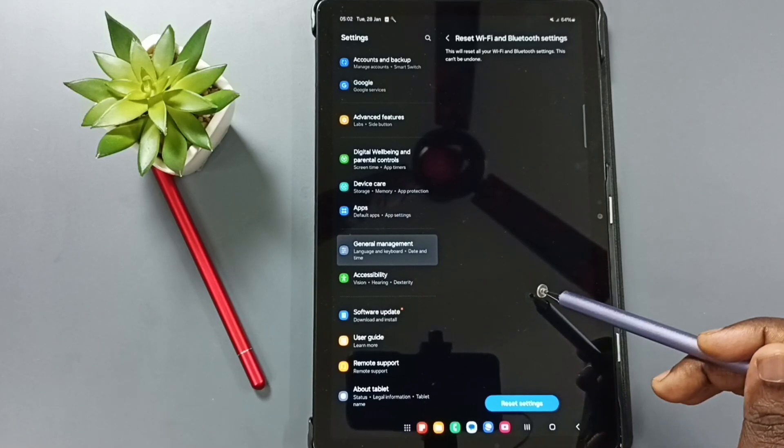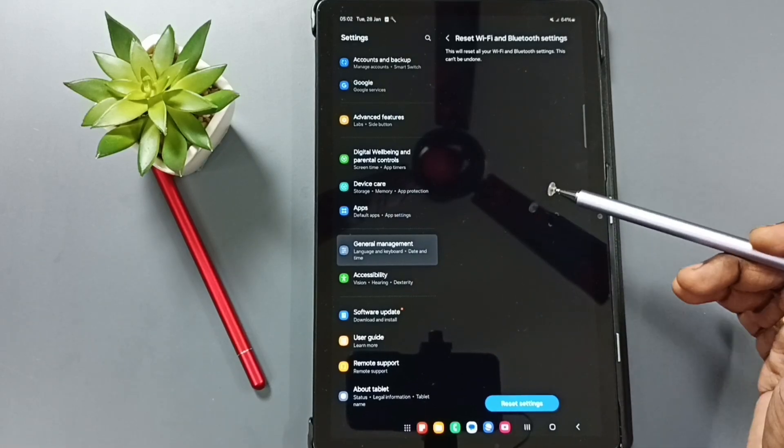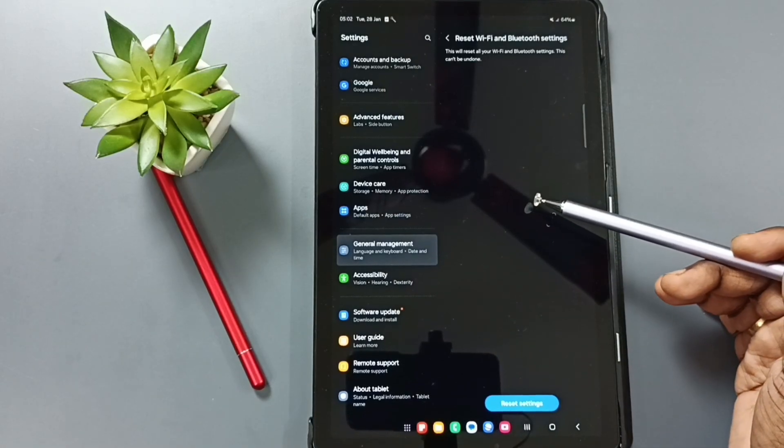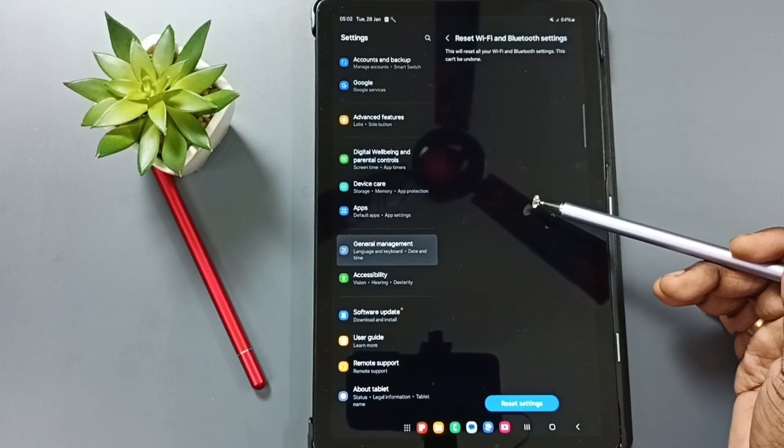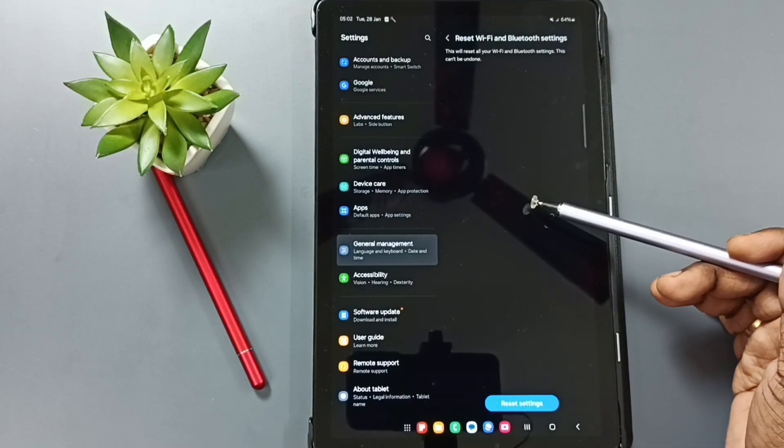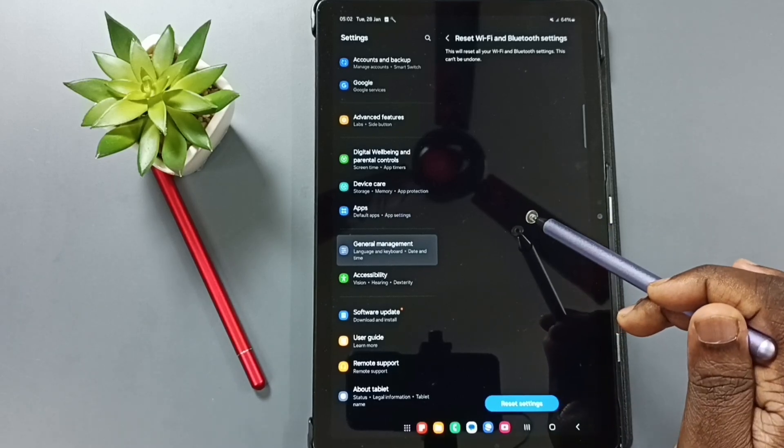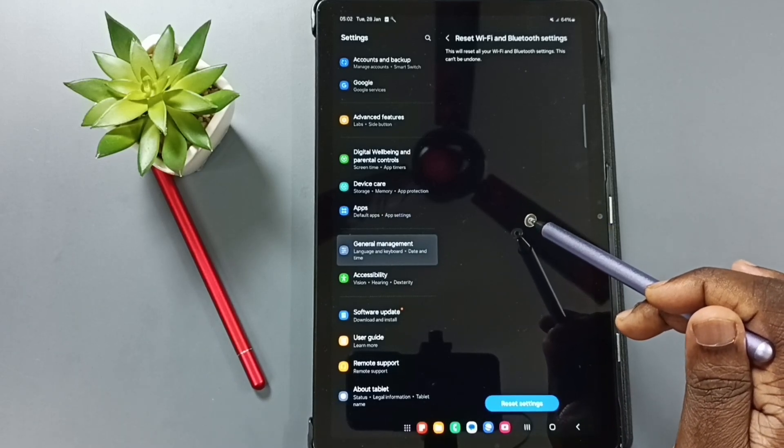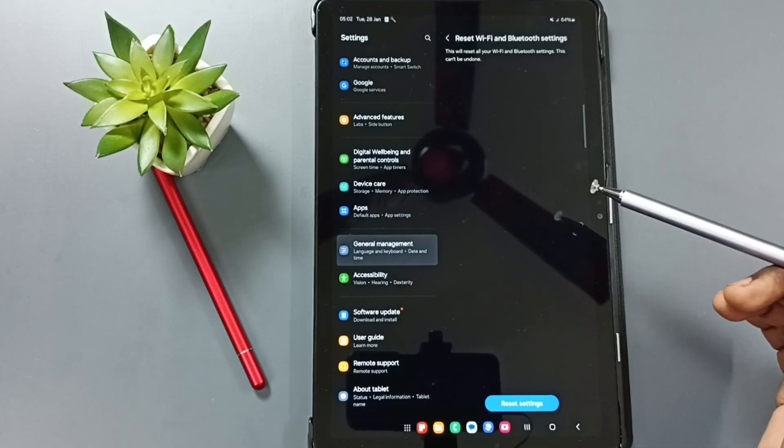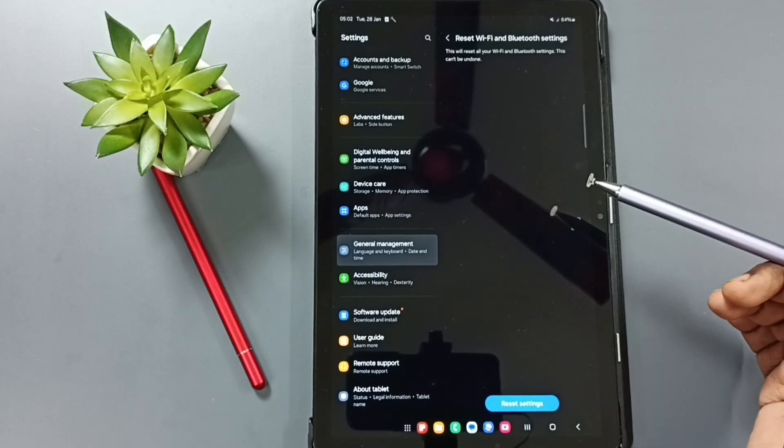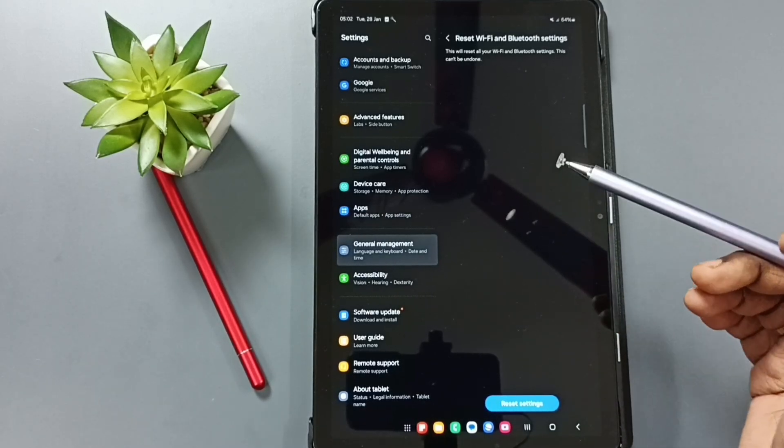After this reset operation, you can go back and check wifi. Wifi should work. You have to again connect this device to wifi router. You have to reconnect. Then check that should work.